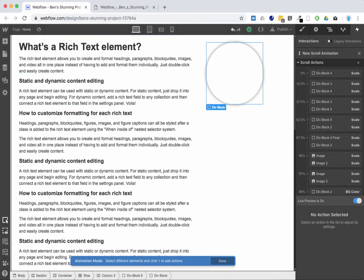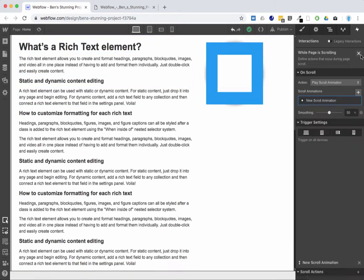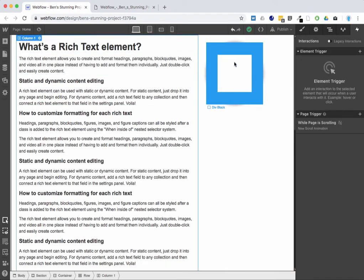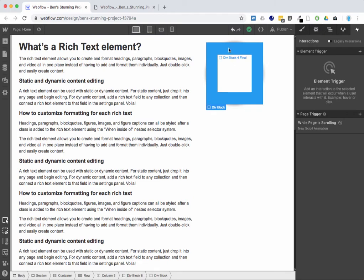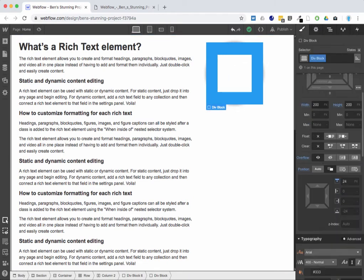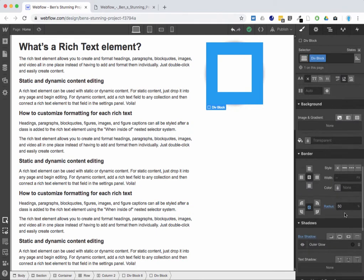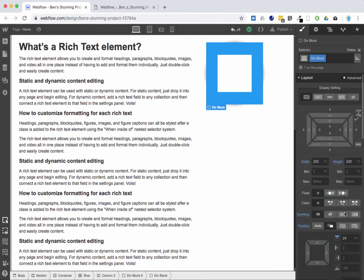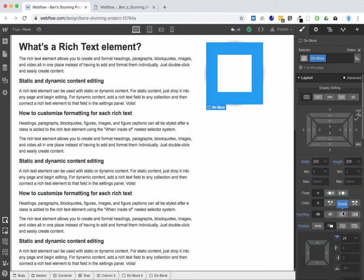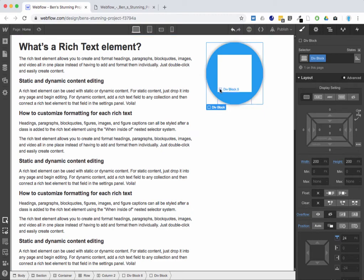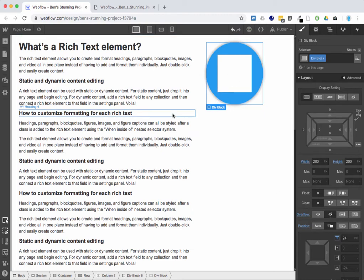And then what I did is exit out of this to make it a circle. I just took this containing div and I gave it a radius of 50%. And then I just said overflow hidden. So now I have a circle.